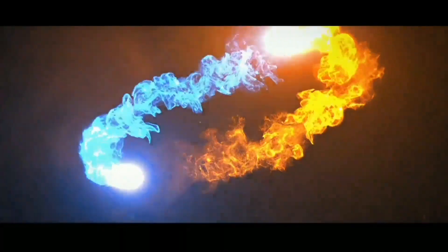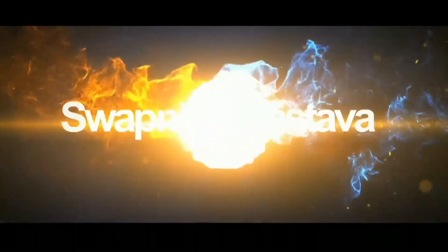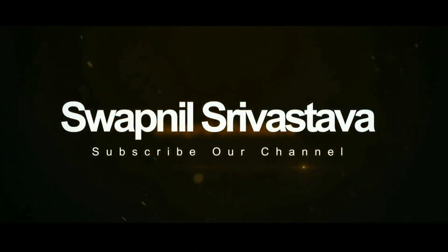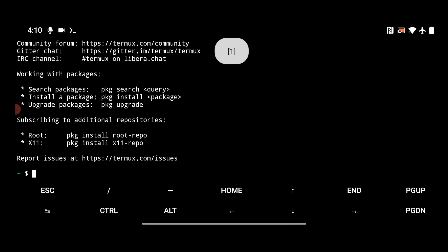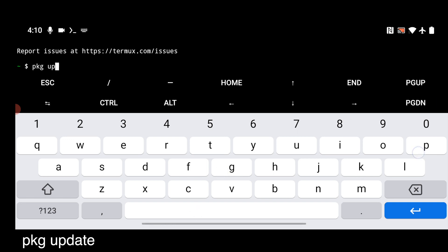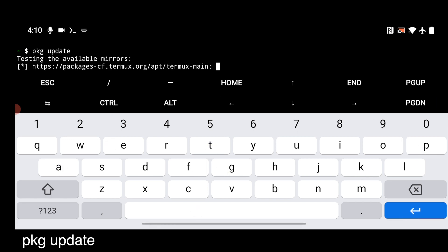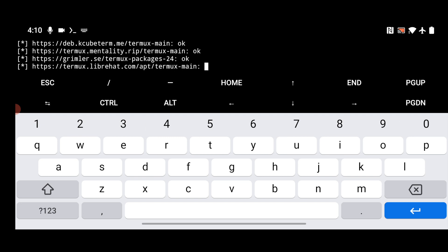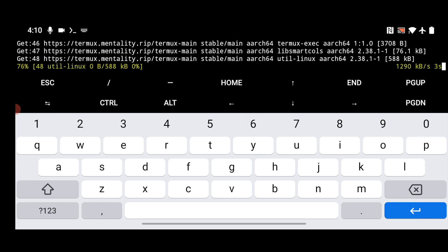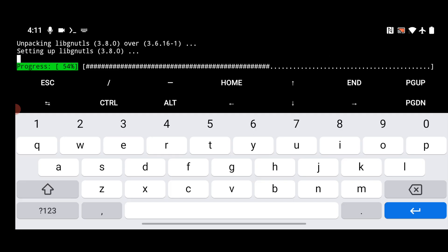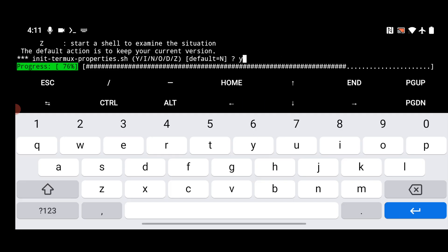Once you open the Termux app, it will take some time to load. Type the command `pkg update` and hit Enter. It will ask for y/n, so just type y and hit Enter every time. After that, we're going to install the latest packages by running `pkg upgrade`. Just wait and let this process complete.